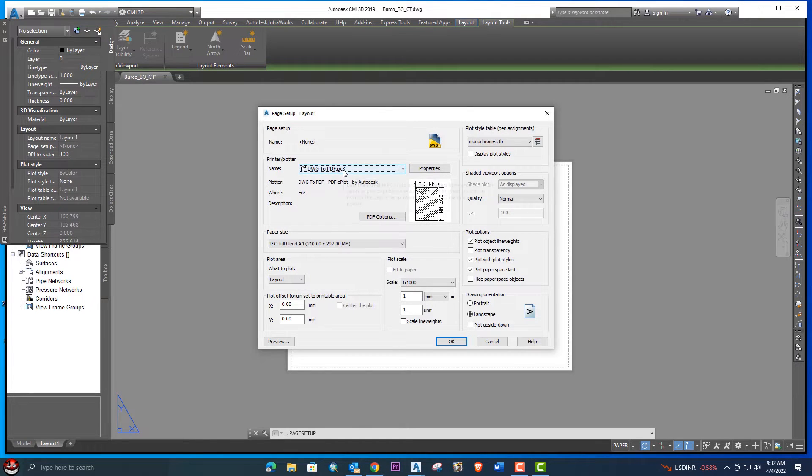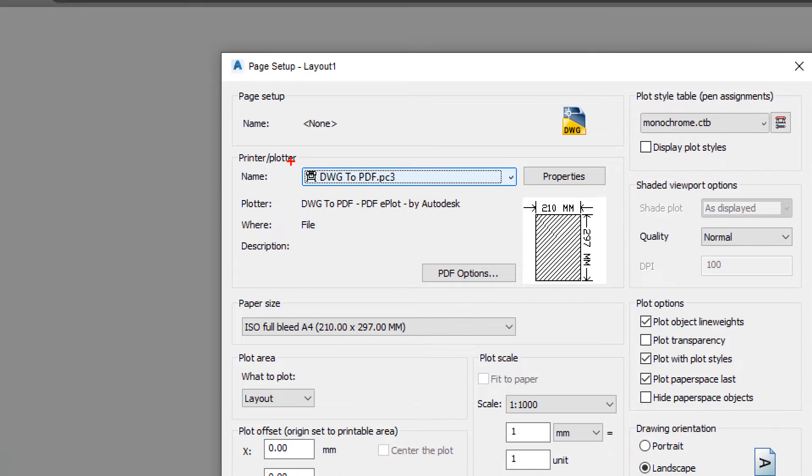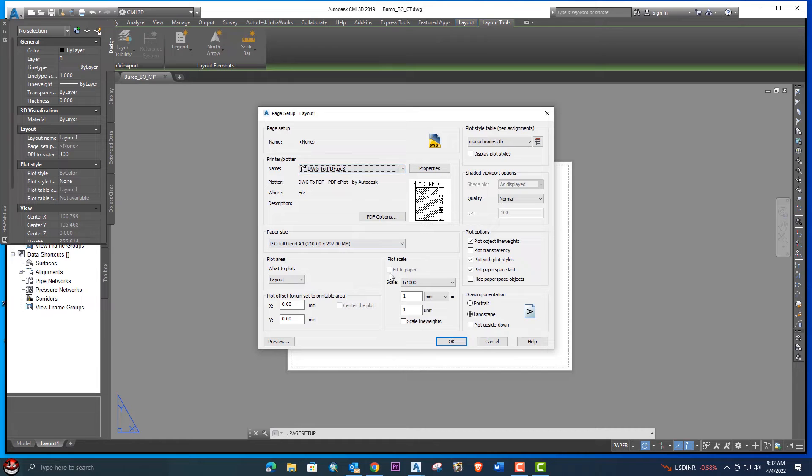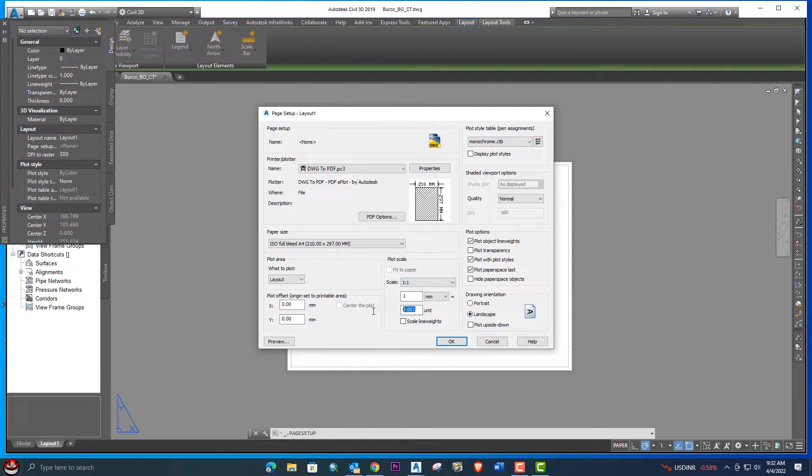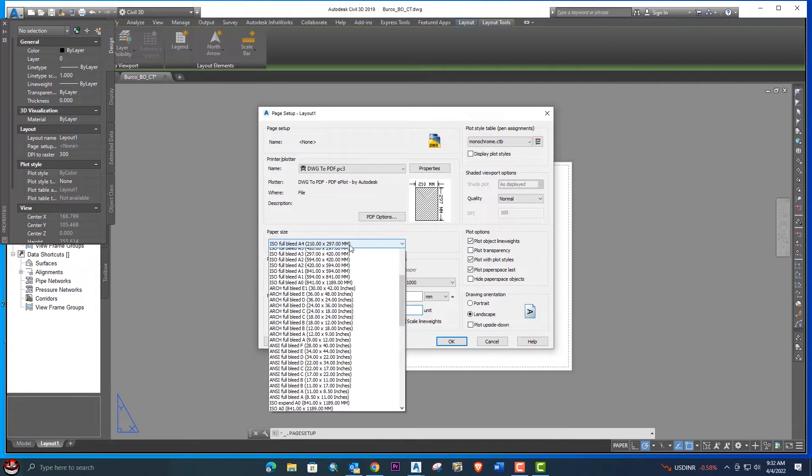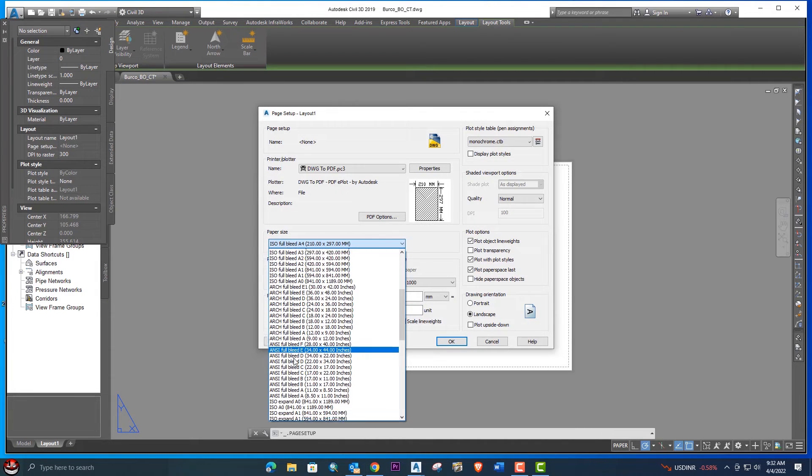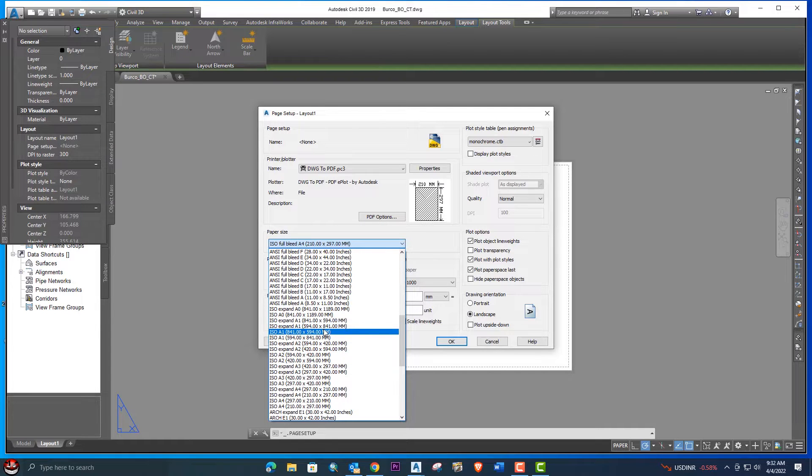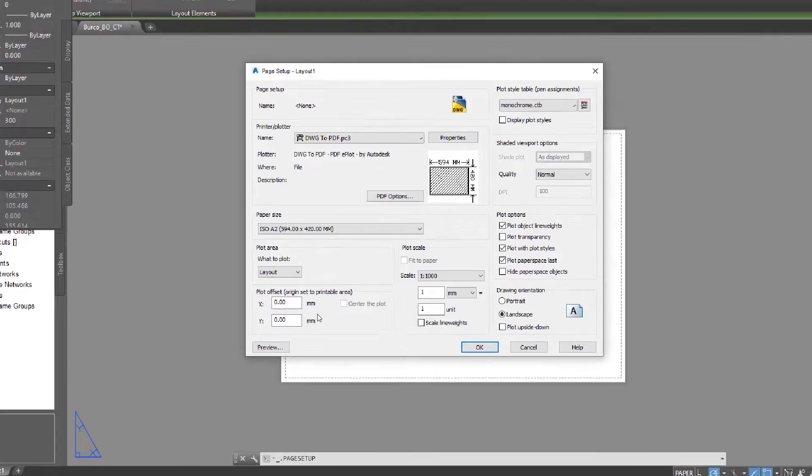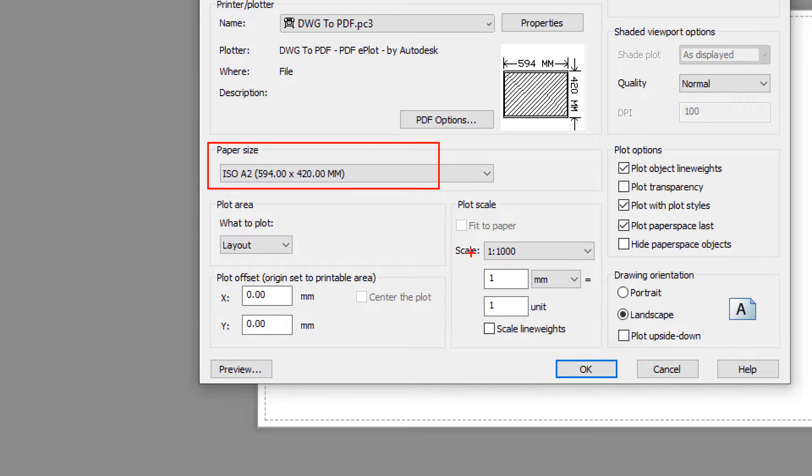Here you need to select your printers. I am selecting DWG to PDF because I want to create a PDF file of the drawing. Here is mono, and from here you need to select layout and then you need to select the paper size.